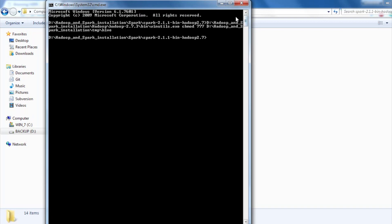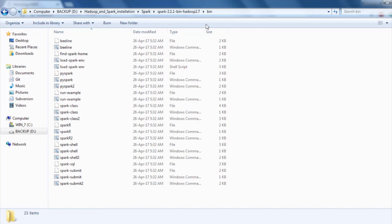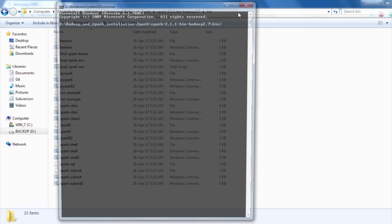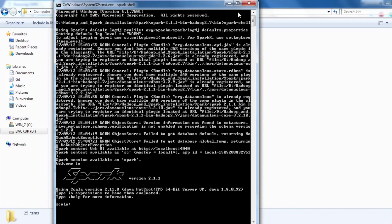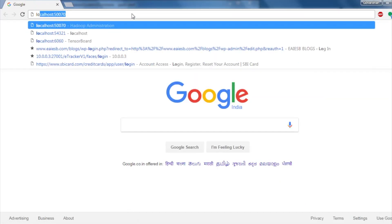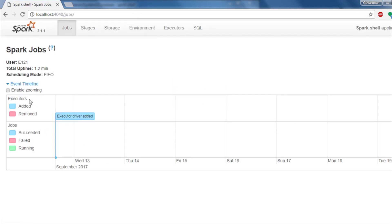By this you are done with the Spark installation. Navigate to Spark 2.1.1 bin Hadoop 2.7 backslash bin through command prompt and run the Spark shell command as shown. Open a browser and run localhost:4040 to check running Spark jobs.